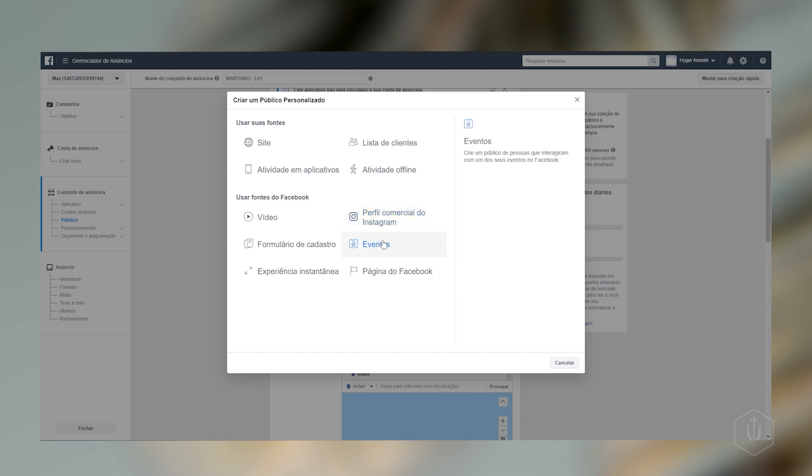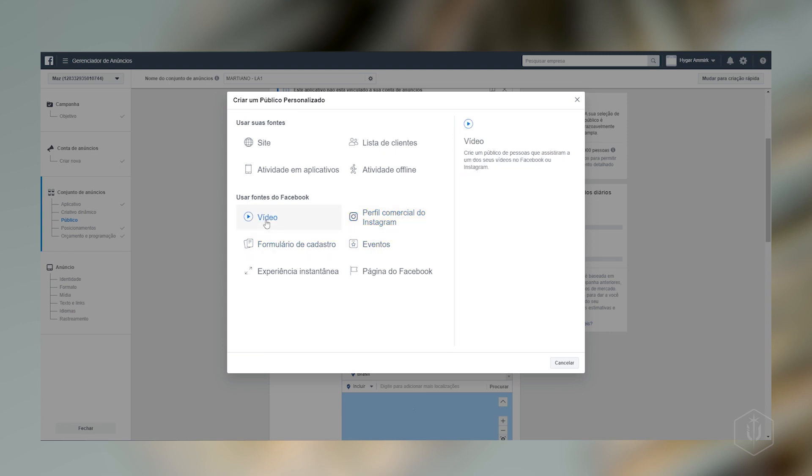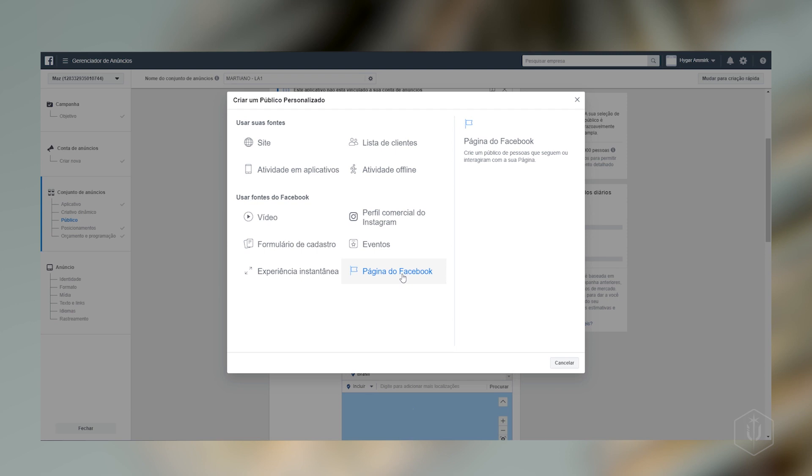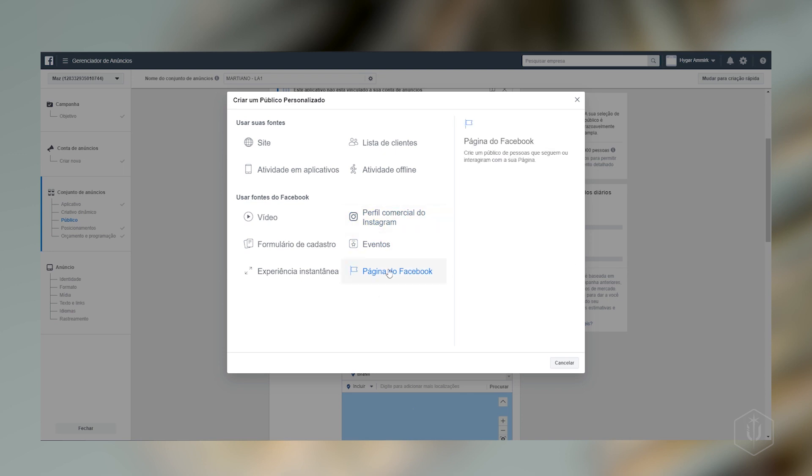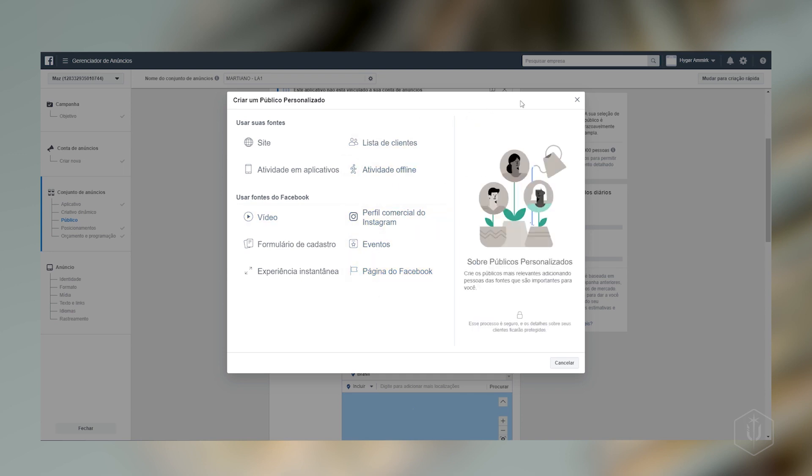Então, se você já tem... A gente tem esses 7, 15 dias aí que a gente trabalhou. Então, se por acaso você já tem alguns dados que possa fornecer aqui para o Facebook trabalhar, já é bacana também. E aqui tem vídeos, formulários de cadastro, eventos e a página do Facebook que a gente criou agora. Eu não vou colocar a página do Facebook porque não tem ninguém lá que tá curtindo nem nada. Então, não faz sentido.